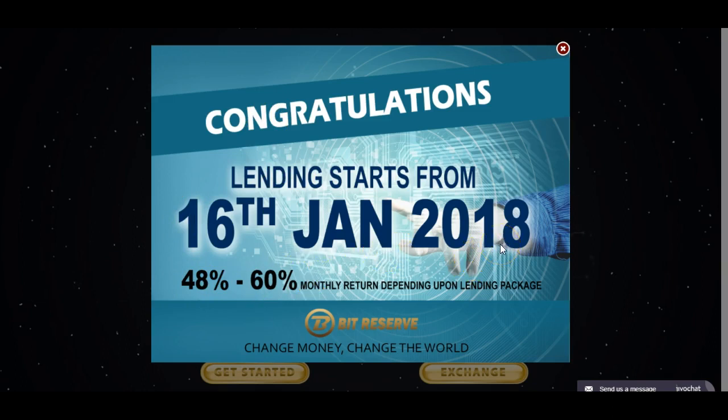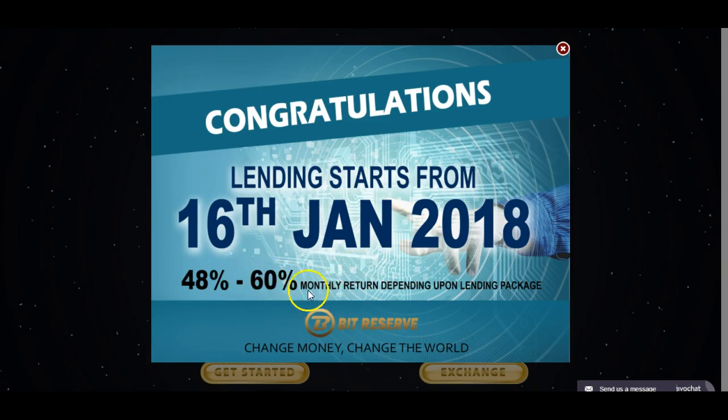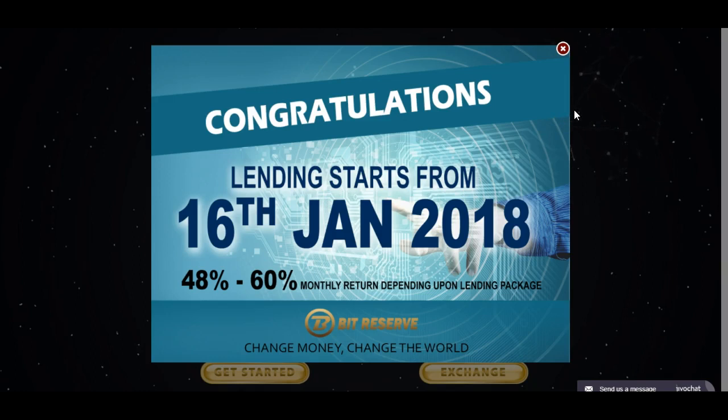You can earn anywhere from 48 to 60 percent a month depending on which package you come in with, of course. But guys, that is a lot of money. You'll get your money back in less than two months, your capital, whatever you put in.